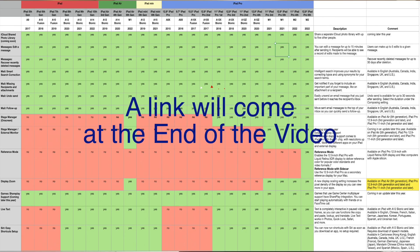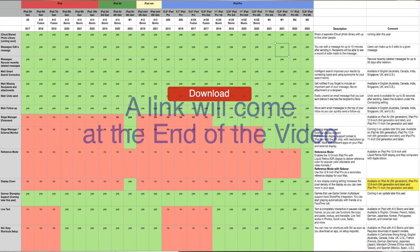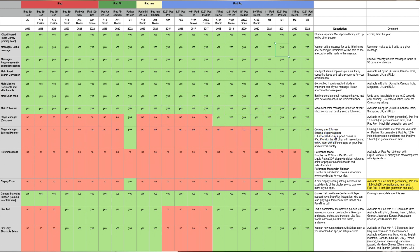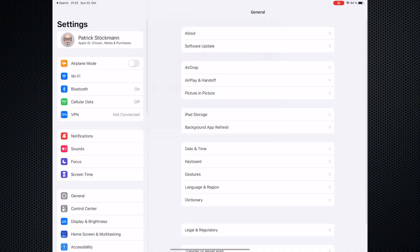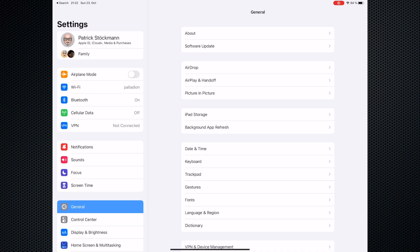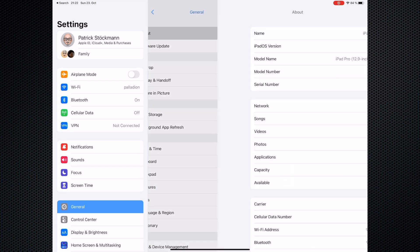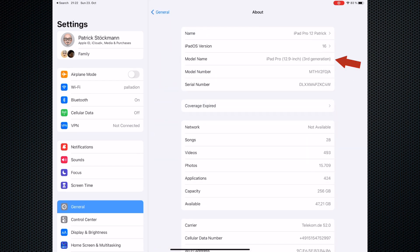I created the ultimate feature matrix for all iPad models. Don't worry if you can't read it on a small device or on mobile — I have a download link for you. First, let's find out how to check which iPad model you have. Go to Settings, General, and then About. There you will see the model name and the storage capacity in gigabytes. Both of these could define what features will work on your iPad.